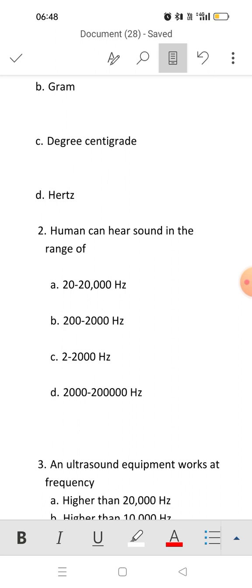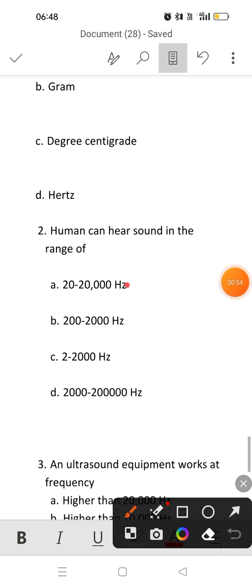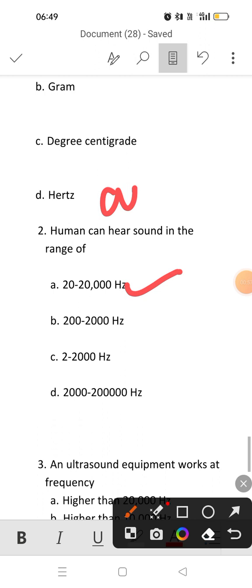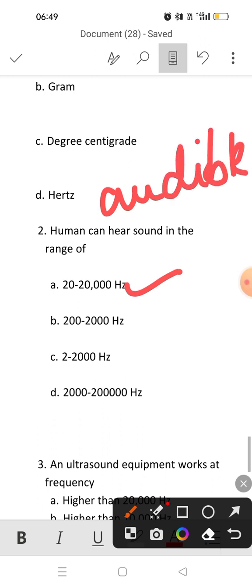We can hear sound in the range of 20 to 20,000 Hertz. So the answer will be the first option. This range is also known as the audible range.